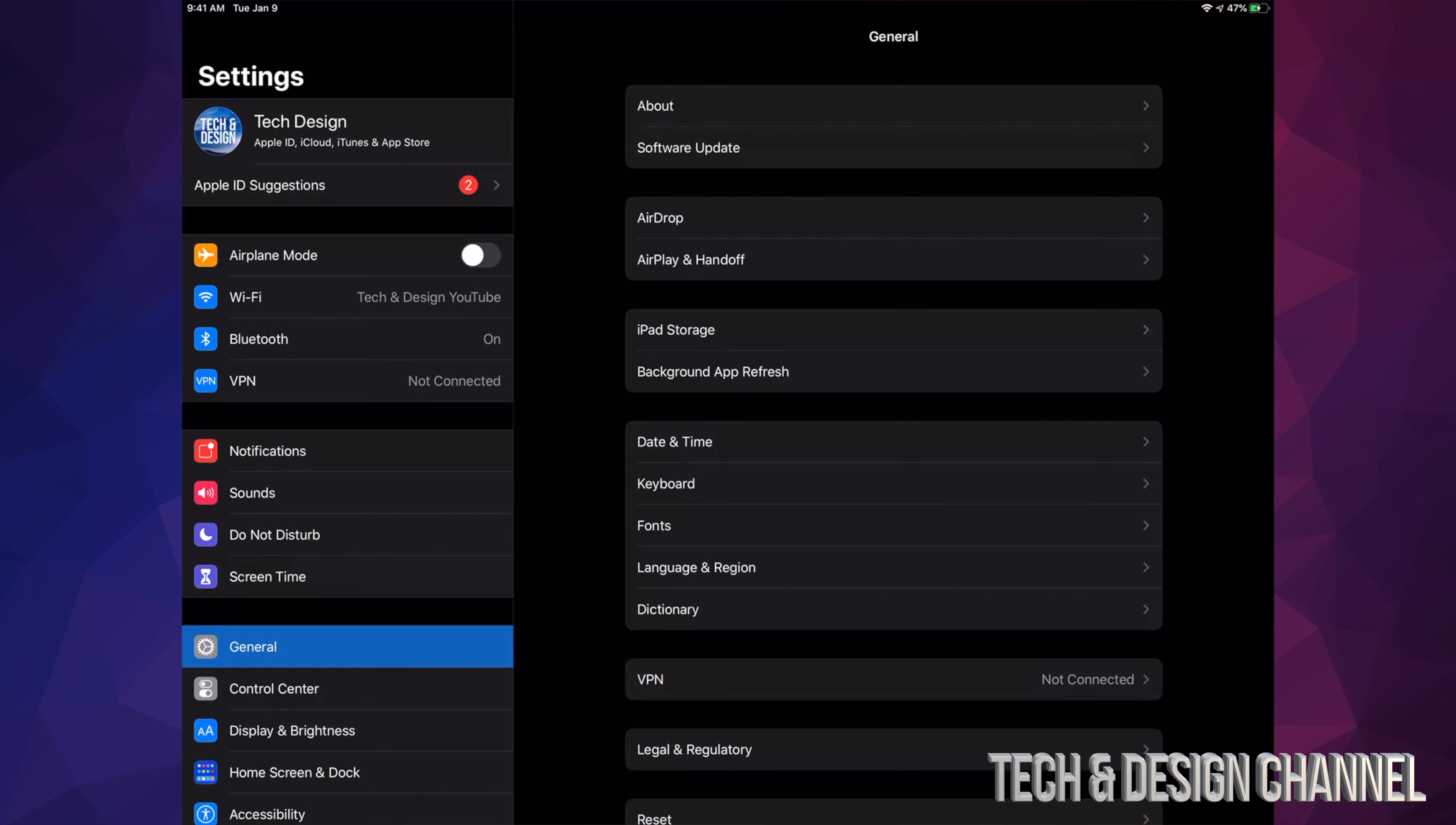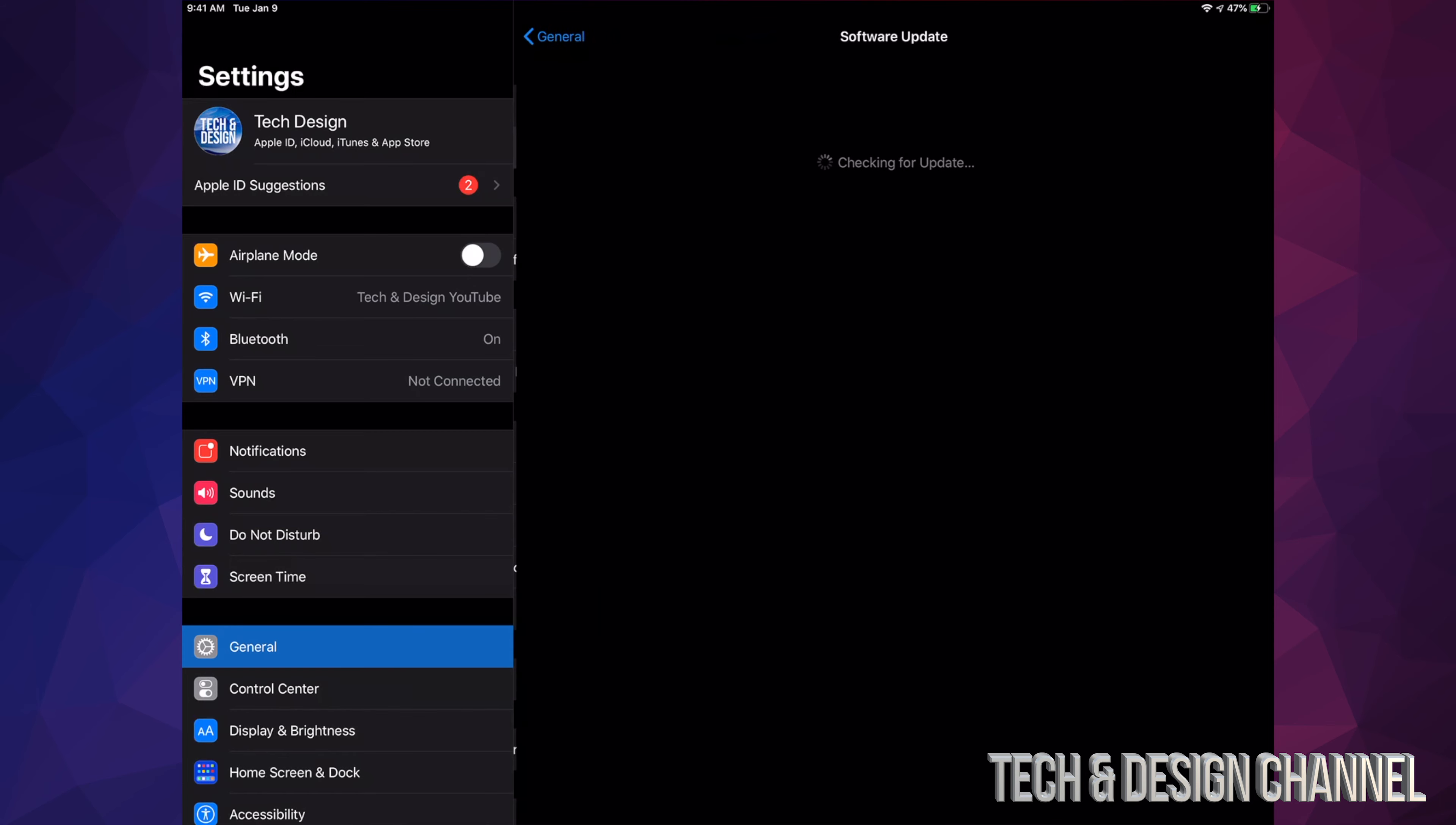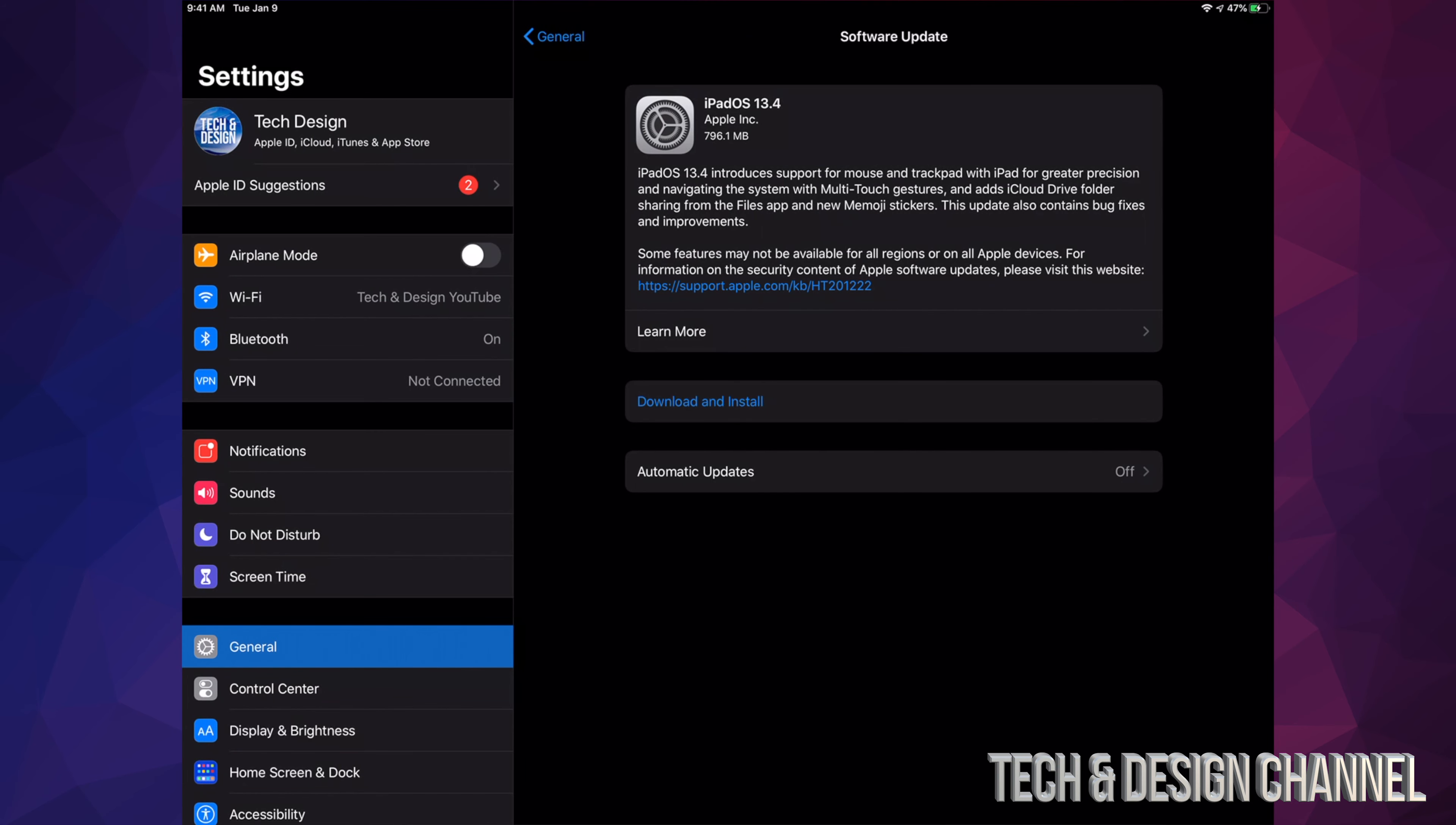Then what we're going to do is go right into General. Under General, we're going to see your second option where it says Software Update. From there, it should say iPad OS 13.4, which is almost a gig at 796.1 megabytes.